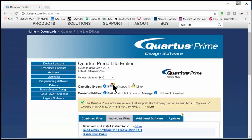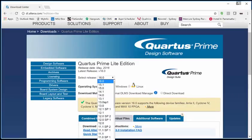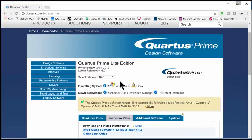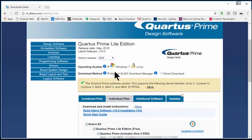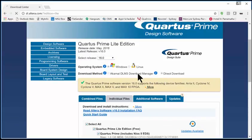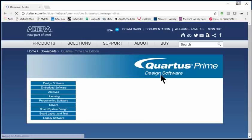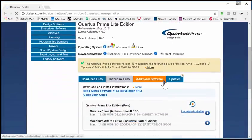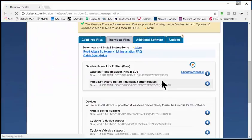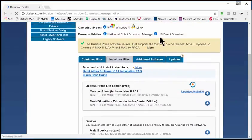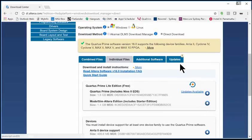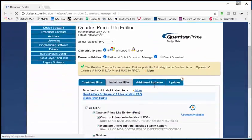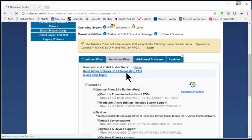You're going to see this download screen. It's going to ask you for what release you want, and it does run on Windows and Linux. I'm going to get the most recent release for Windows. You can do Download Manager or Direct Download. Direct Download will give you a zip file, and you can download the individual files.